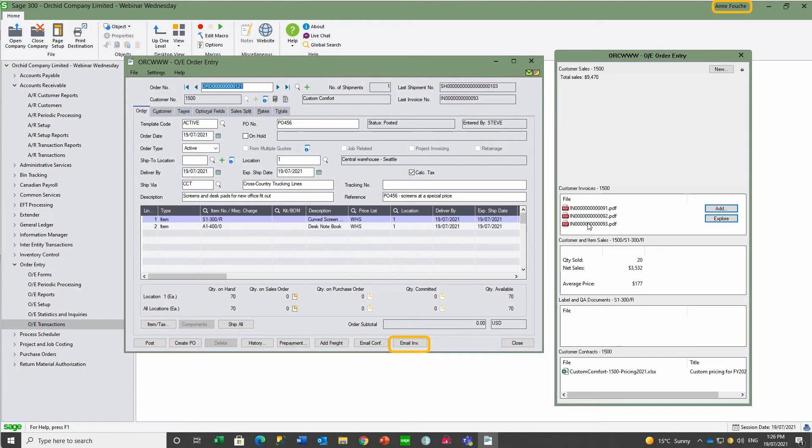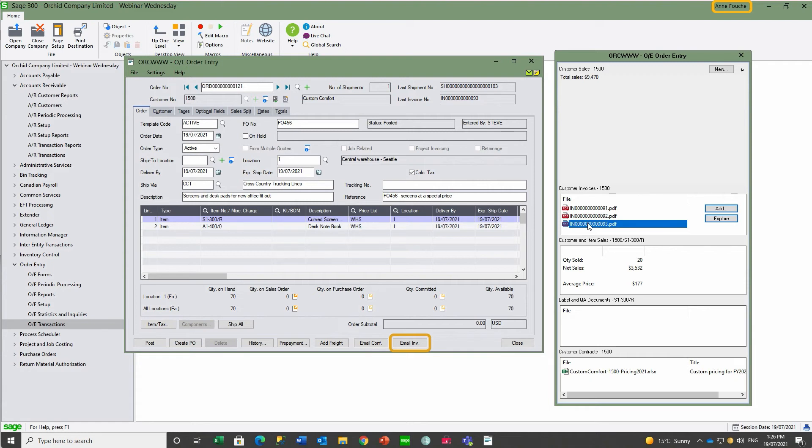Invoice 93 is filed away for this customer, Custom Comfort, for subsequent access. The PDF could have been produced automatically when the invoice was created and the email sent without clicking the email invoice button.